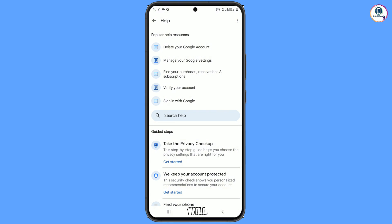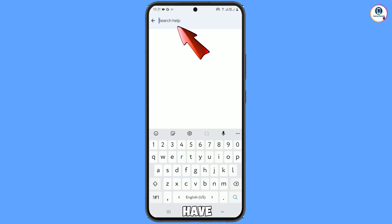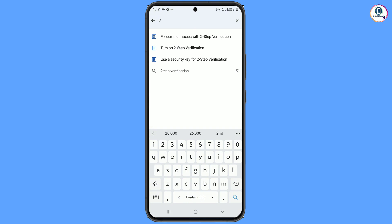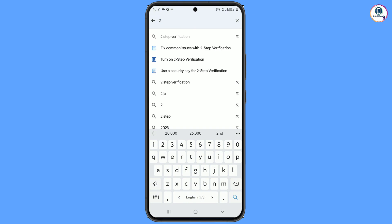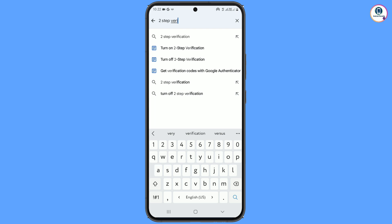You will reach a help page. In the middle you will see Search Help — tap on it. Here you have to type 'two-step verification' and then tap on Search.